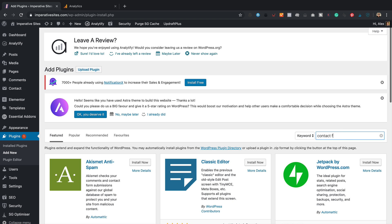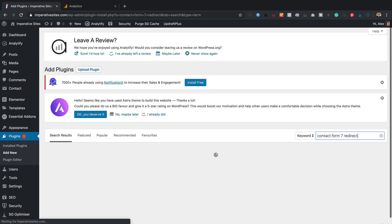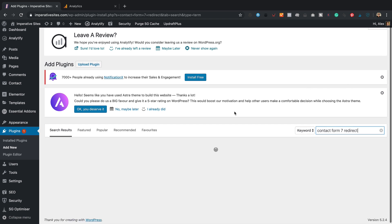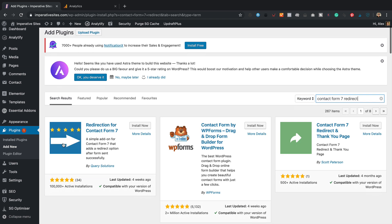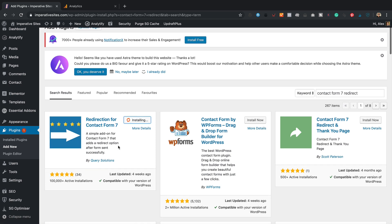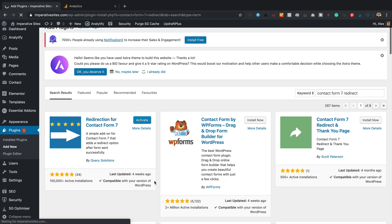So I'm in contact form seven redirect. This one with the little stars and the arrow is what we want. Let's click install and then we're going to click activate. Like that.